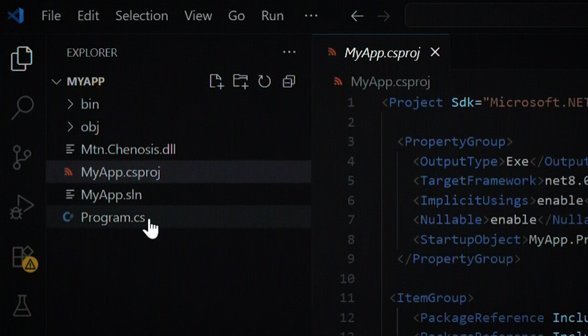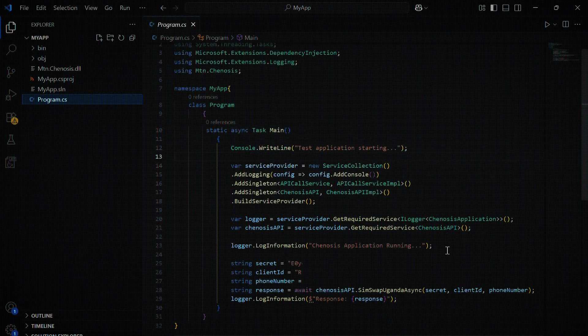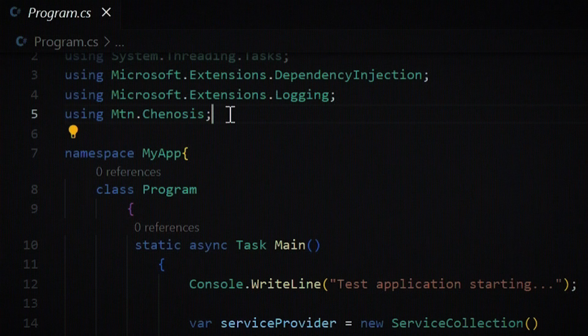Now, in your main C-sharp file, import the necessary namespaces. This gives you access to the SDK's classes, methods, and dependency injection setup. Next, configure dependency injection in your application. This allows the SDK to manage API calls, handle authentication, and connect to the right services automatically.